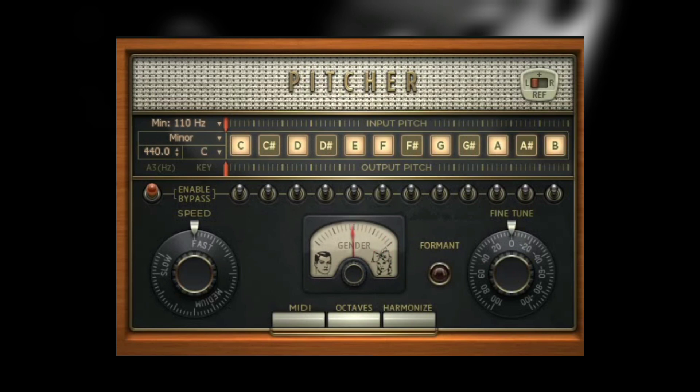Pitcher is the stock Auto-Tune of FL Studio that most people don't know they have. It's not a very popular plugin, but it sounds good, so why don't you try it? And I think every DAW has a stock Auto-Tune, so try not to sleep on them.